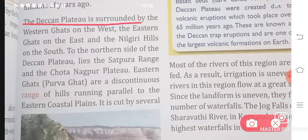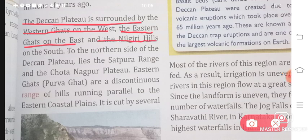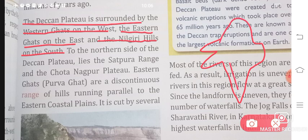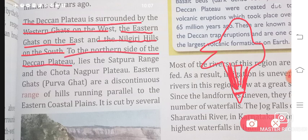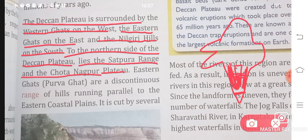The Deccan Plateau is surrounded by the Western Ghats on the west, the Eastern Ghats on the east, and the Nilgiri Hills on the south. To the northern side of the Deccan Plateau lies the Satpura Range and the Chhota Nagpur Plateau. Because the Deccan Plateau is the lower side, I will find the Satpura Range and the Chhota Nagpur Plateau above it.